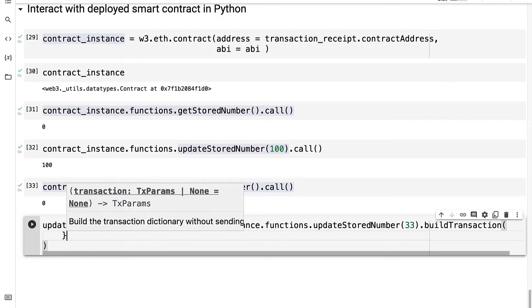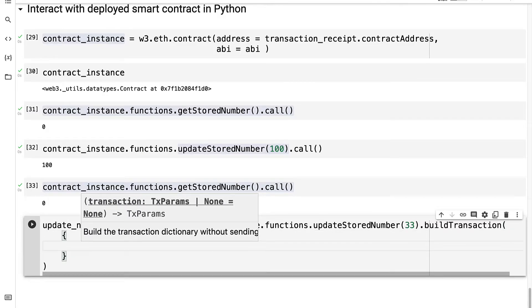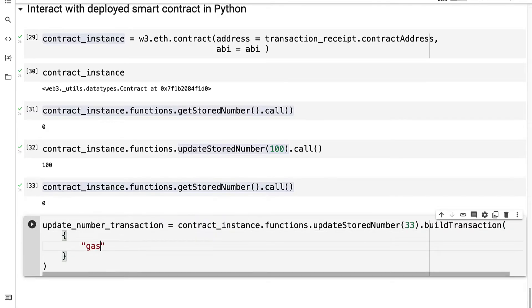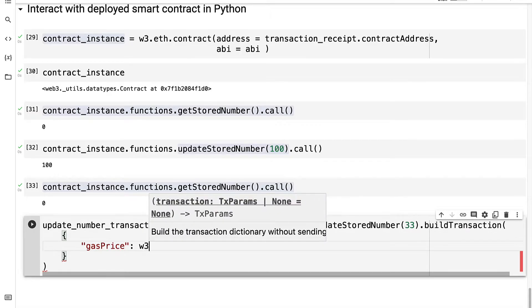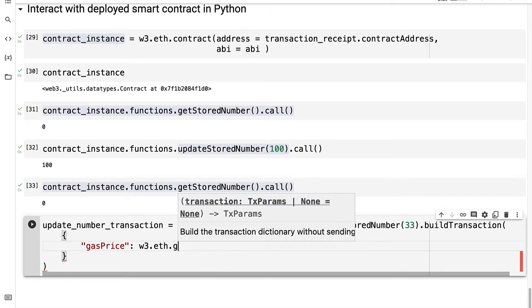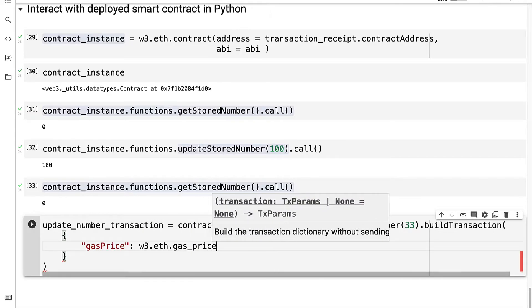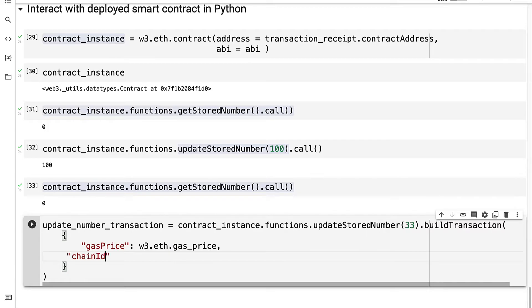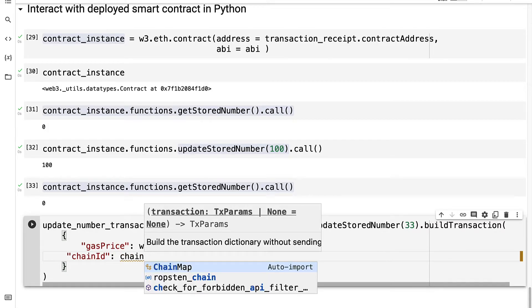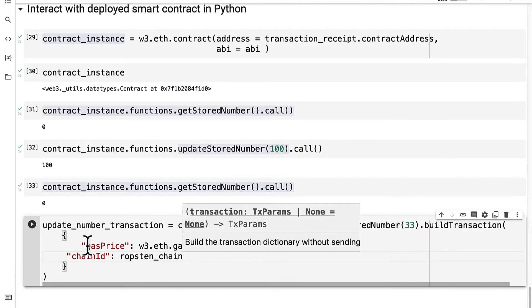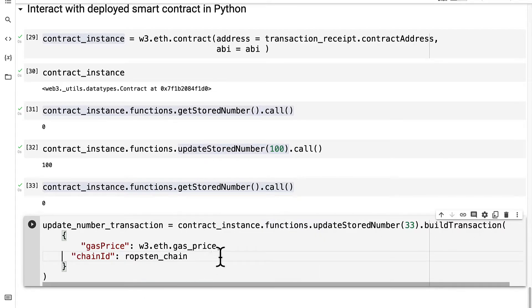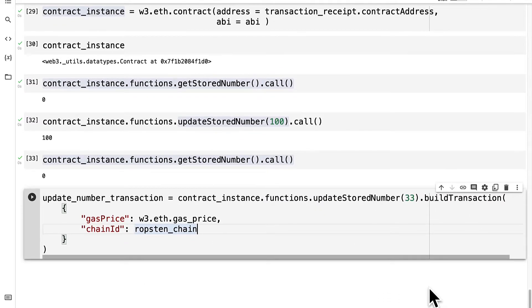Here we'll pass in an object containing the transaction details like the gas price will be web3.eth.gasprice. The chain ID will be the chain ID that we have. So the Ropsten chain, which remember is three. It's the ID for your network that you're using.